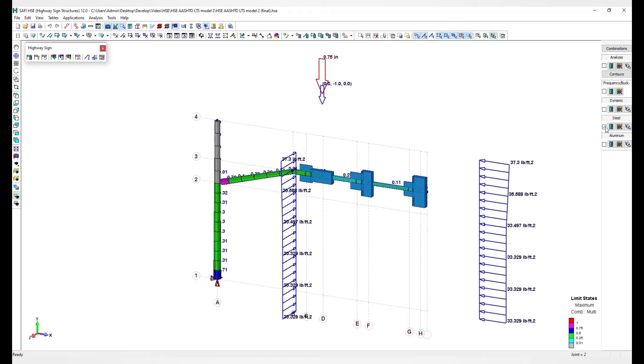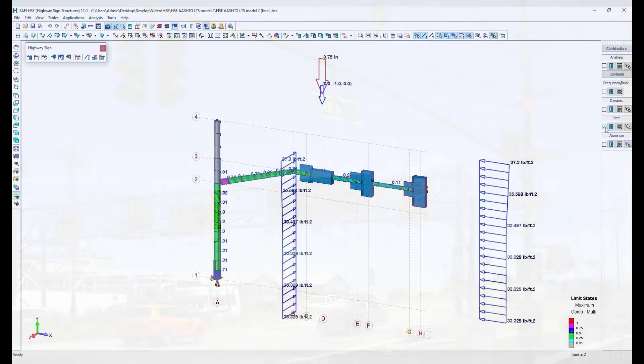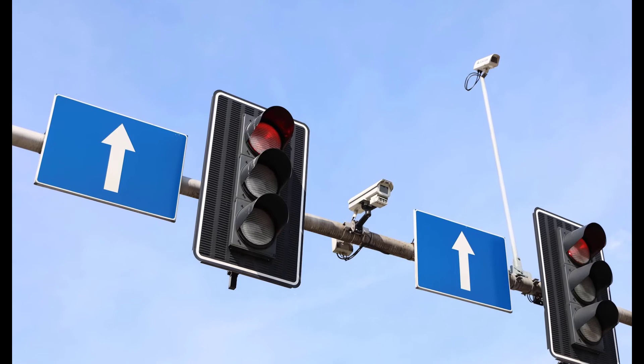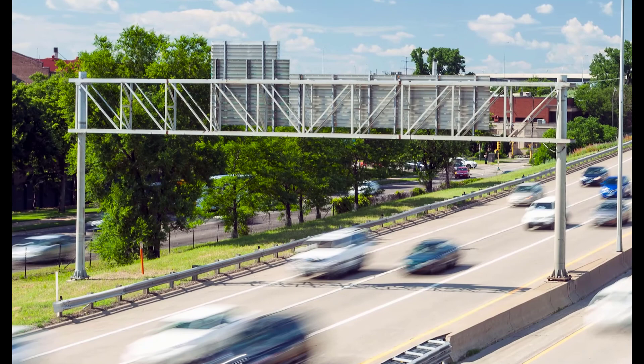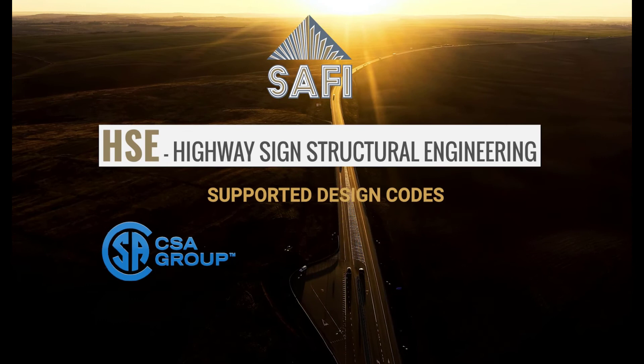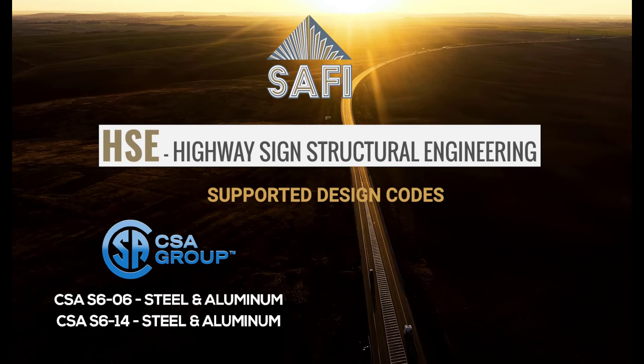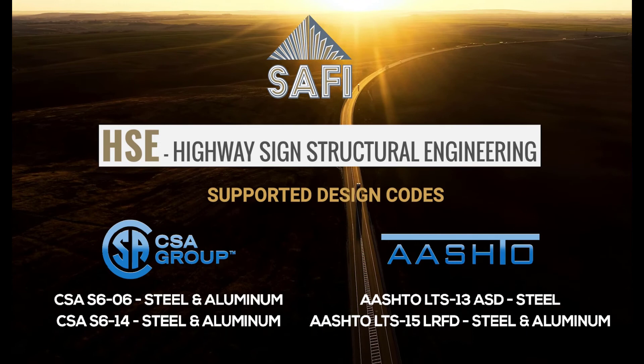The SAFI HSE software is a leading structural engineering software for the generation, analysis, and design of various sign structures. The software accounts for the advanced structural analysis and design of steel and aluminum lattice highway sign structures, overhead sign structures, gantry structures, cantilevers, traffic signals, and luminaire support structures according to the latest American and Canadian standards such as CSA-S6-06, CSA-S6-14, AASHTO LTS-13 ASD for steel, and AASHTO LTS-15 LRFD for steel and aluminum.